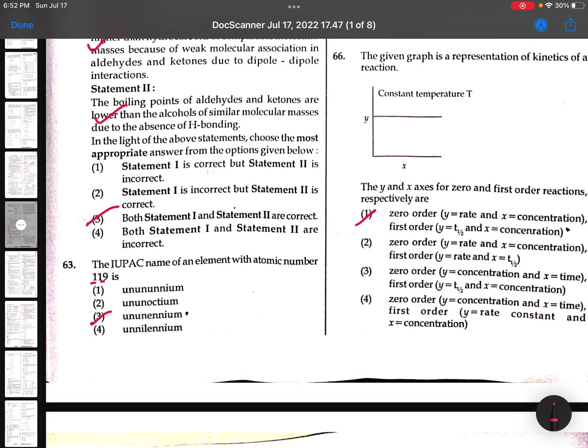63rd: IUPAC name of element 119 - Ununennium (Un, un, N, M) - U, U, E.